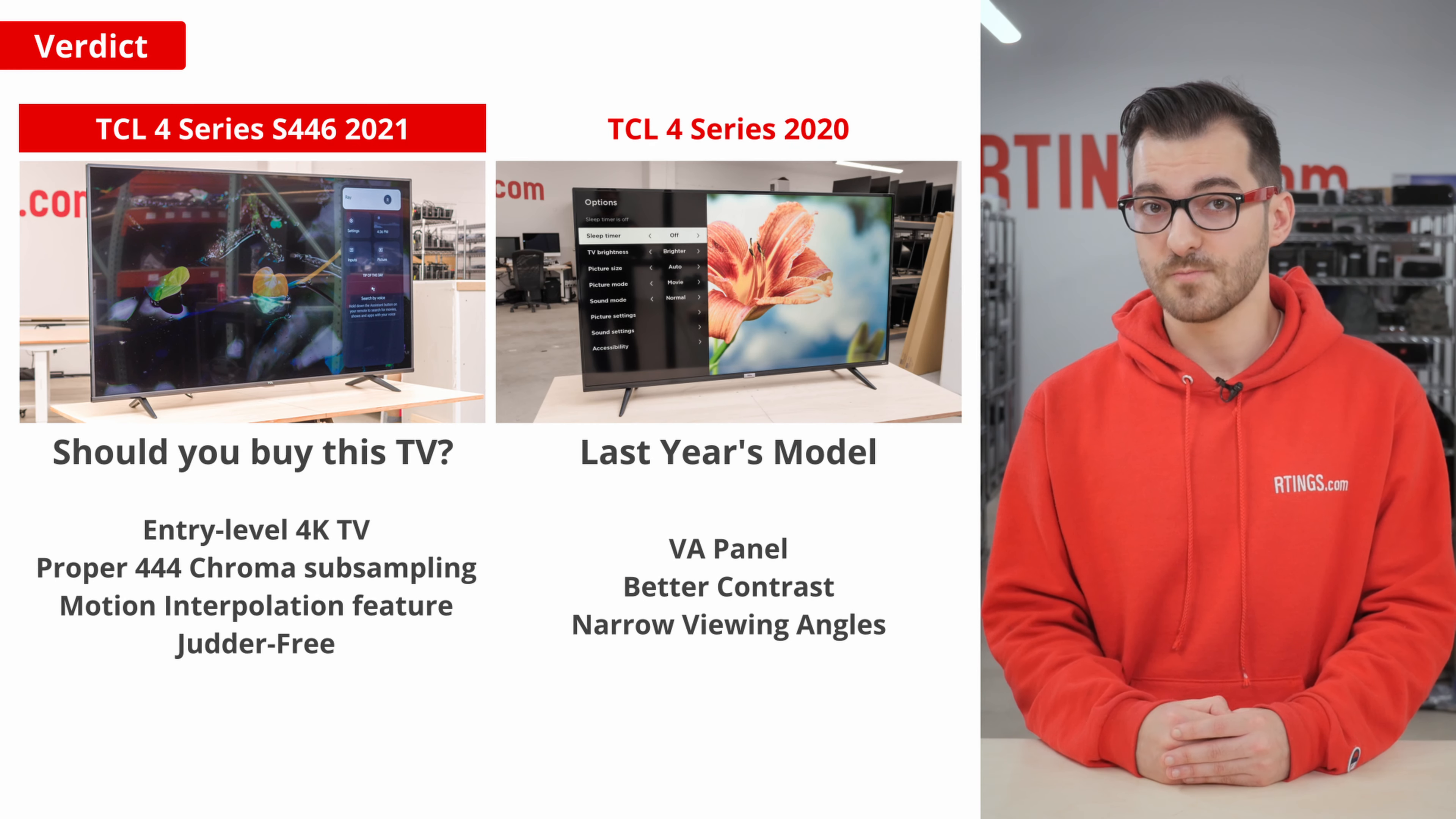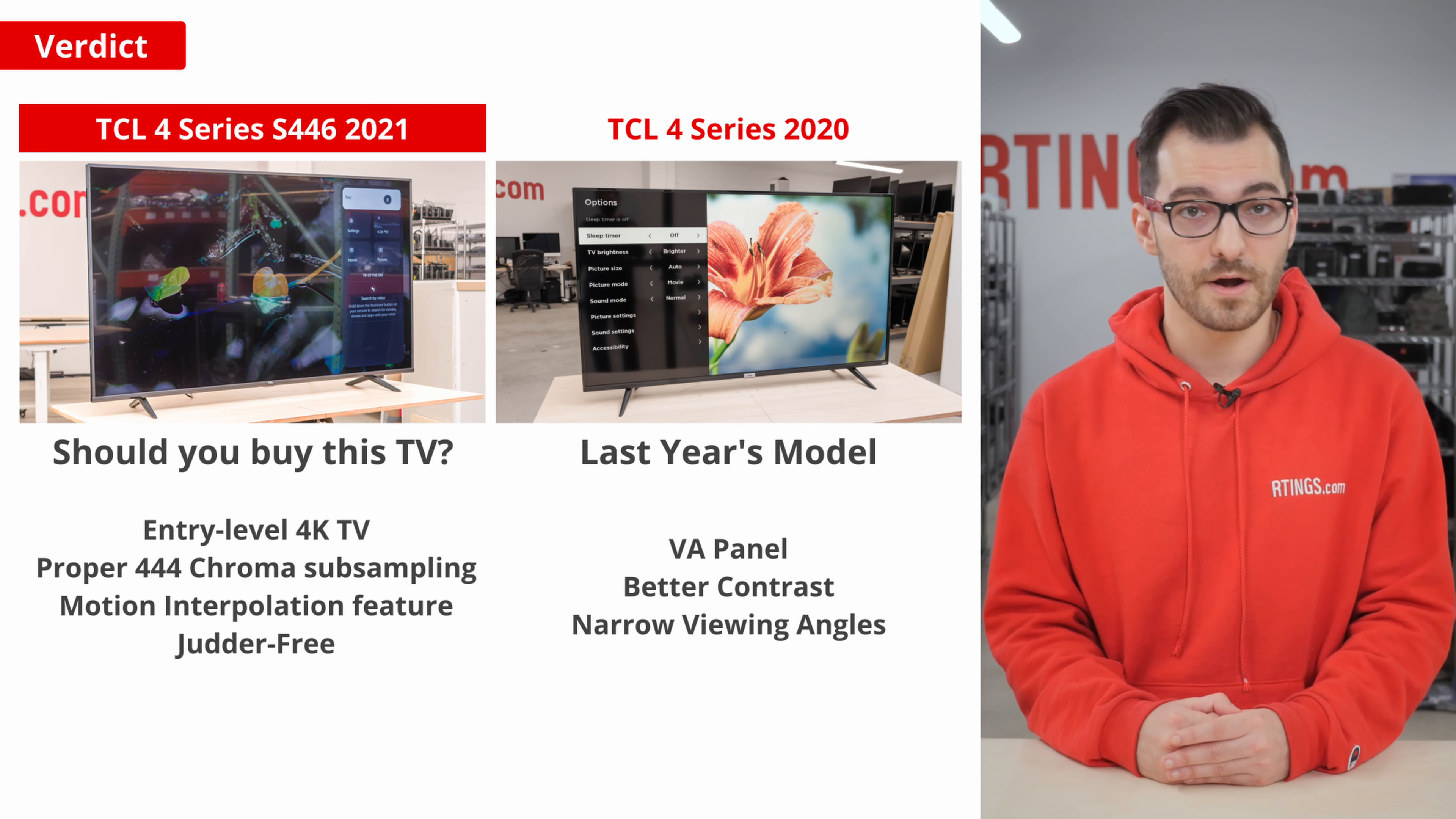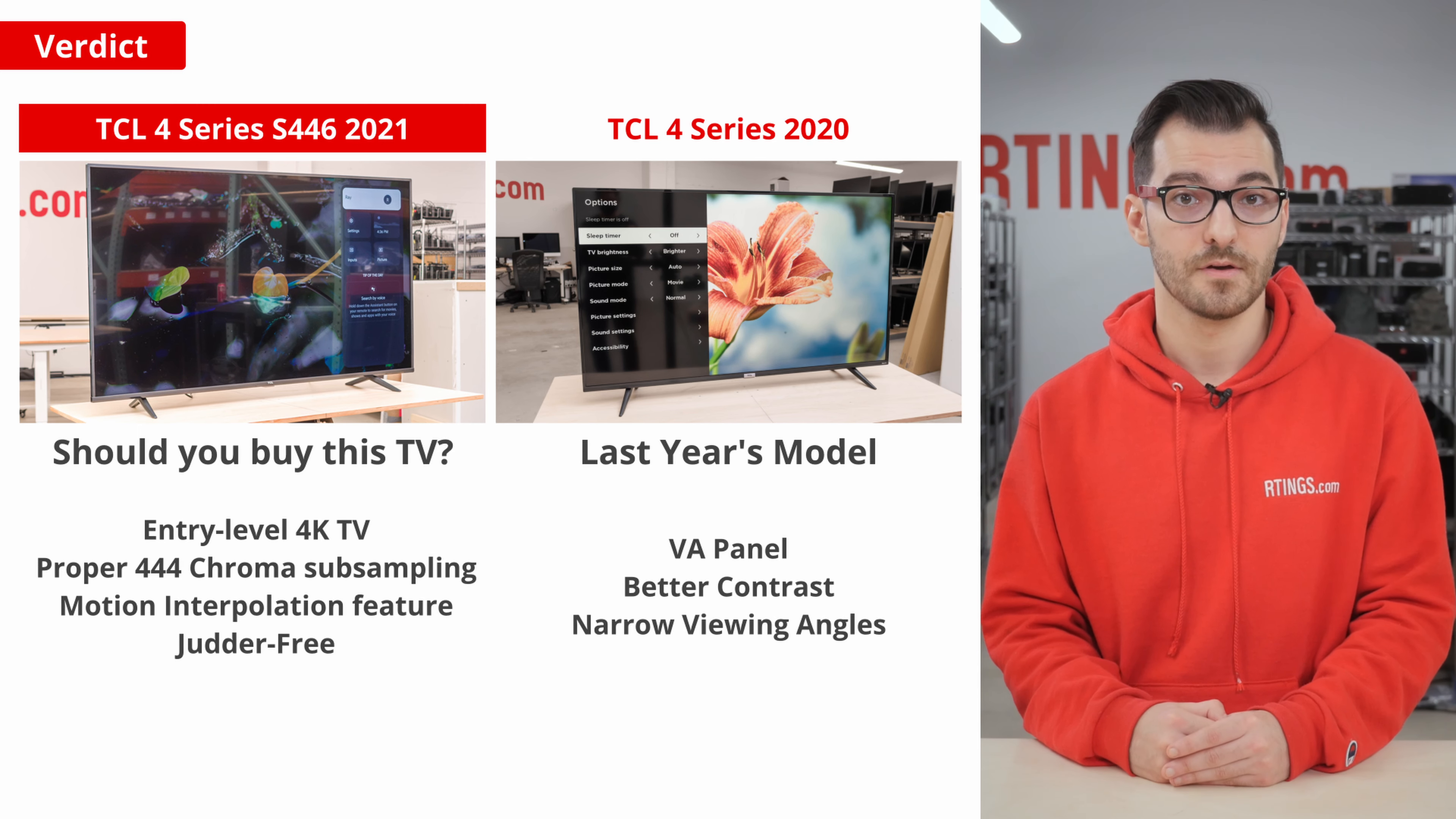If contrast is more important, you can either change sizes and go for the 50 or 85 inch model, or the TCL 4 Series 2020 for a VA panel that we've reviewed.